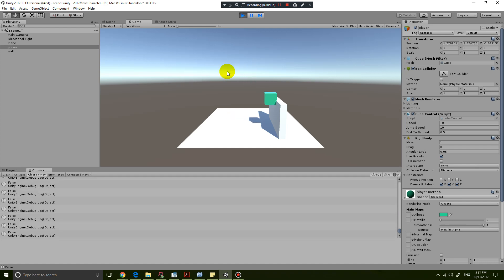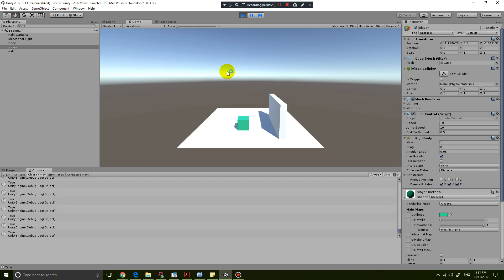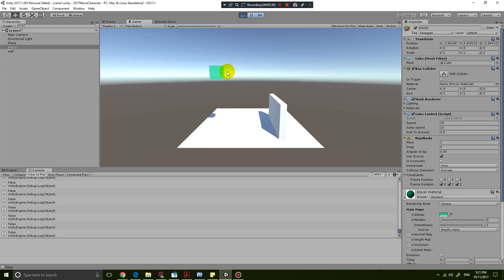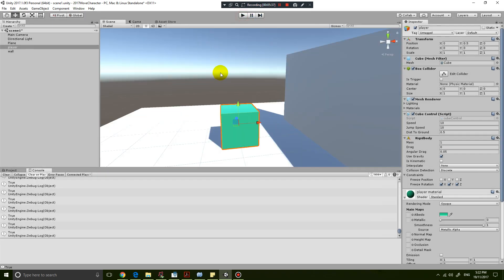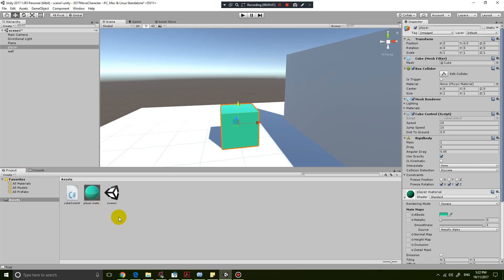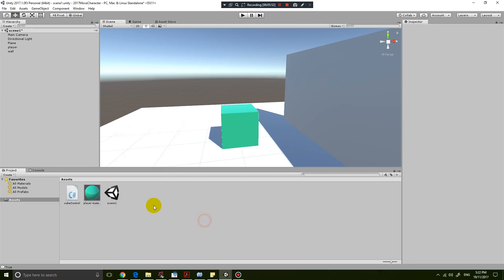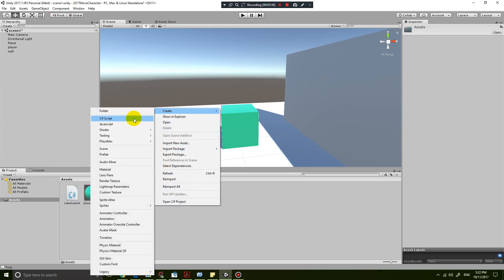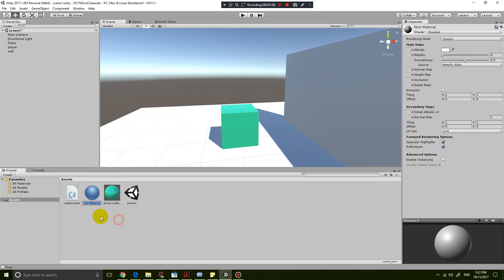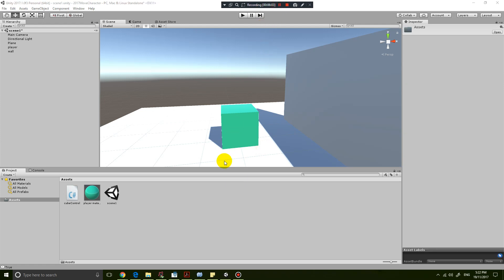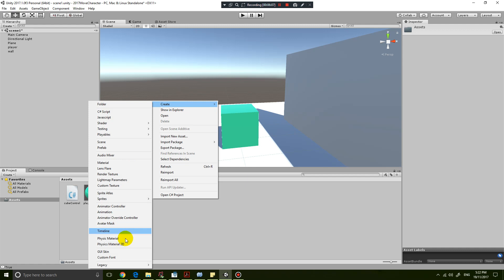One last thing I'm going to fix: when you touch a wall you can see that it gets stuck on the wall for a little bit — it hovers in the air. That's because there is a bit of friction on the box. To fix that, go into your project, right-click, create a new Physics Material. Let's right-click, create, Physics Material.